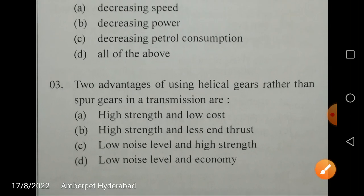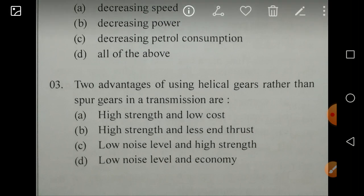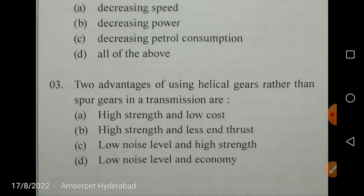Two advantages of using helical gears rather than spur gears in a transmission: they have low noise level and high strength. Low cost is not the correct reason, and economy is also not the correct reason. Because of high strength and low noise, helical gears are used in transmission compared to spur gears.